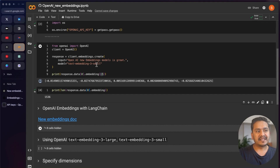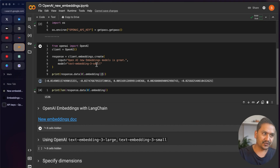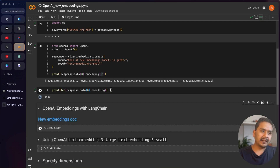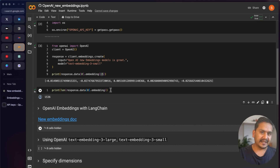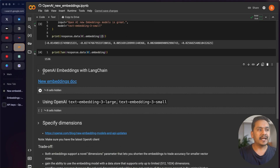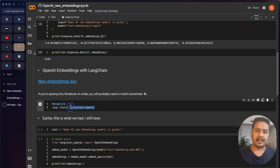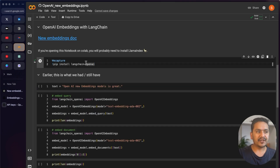But what if you've already implemented applications with LangChain and you want to switch to the new embedding models? By the way, if you have already indexed data with the previous ada-002 model, you will need to re-index it. To use LangChain, install the langchain-openai package.